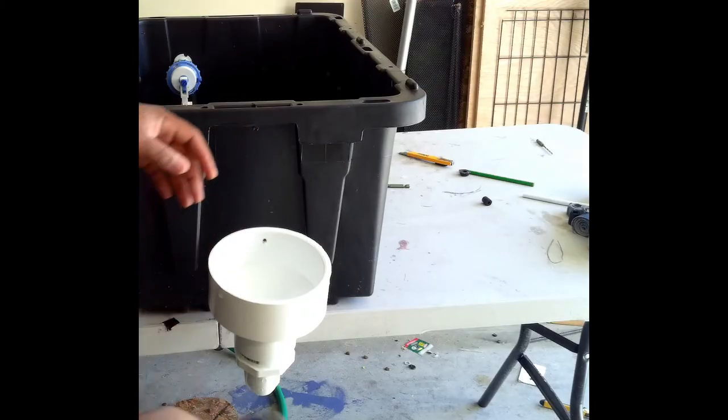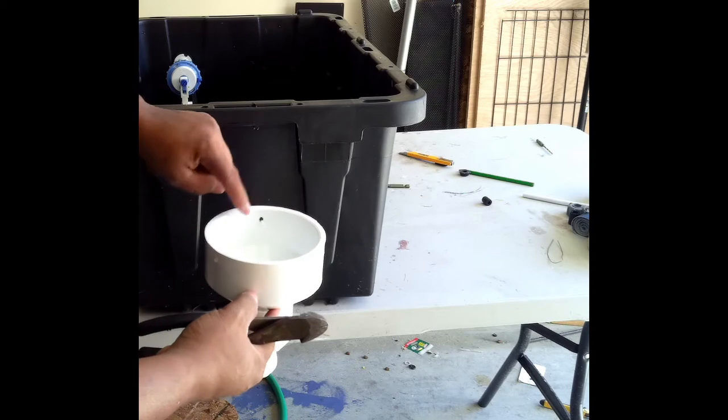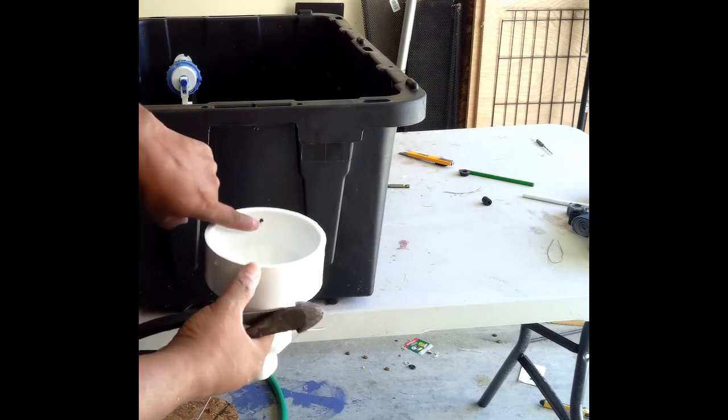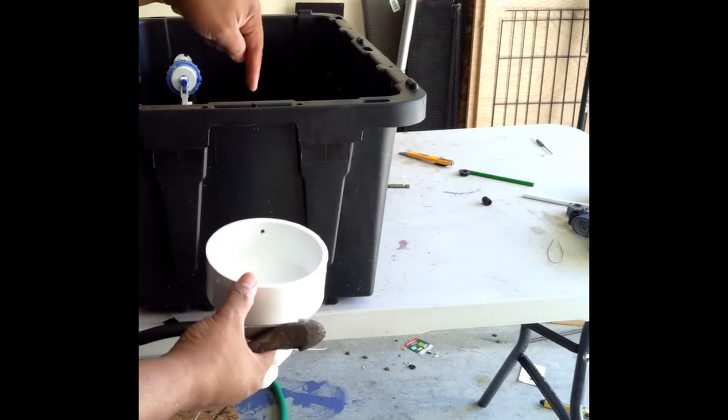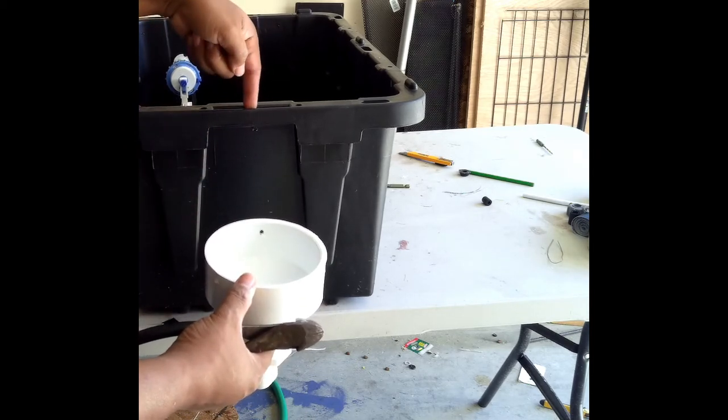So I drill the hole here at the top, and then you drill another hole here.